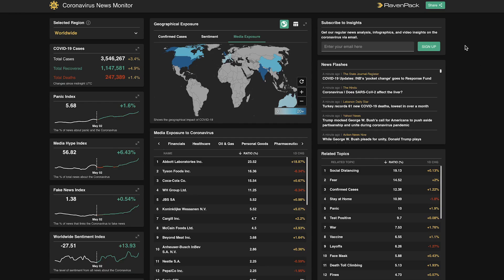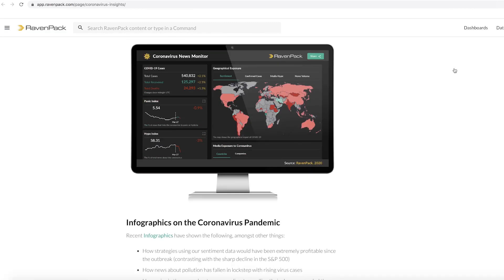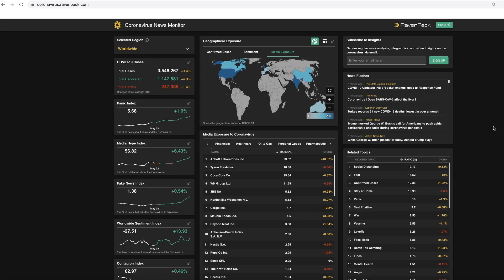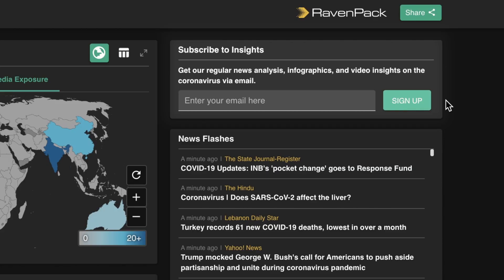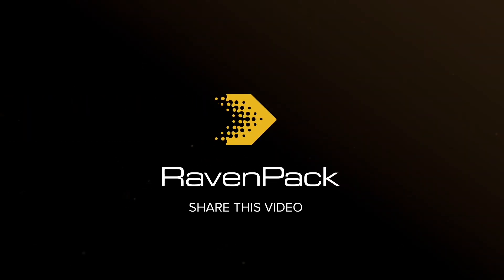You can also click on the Ravenpact logo in the header to be brought to our main website and explore a variety of other studies and use cases for the data. If you would like to receive live coronavirus updates, you can subscribe in the upper right-hand corner with your email. This is Ravenpact.